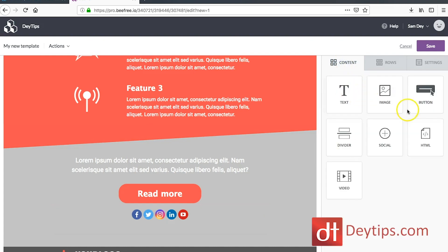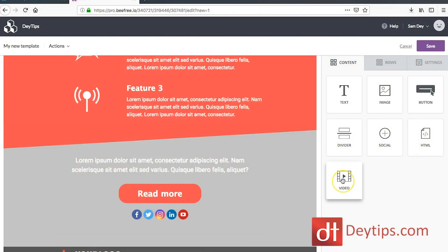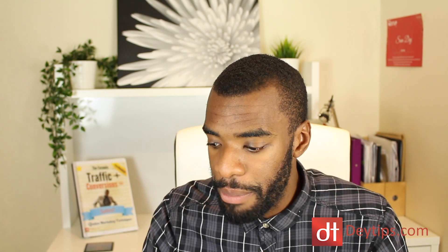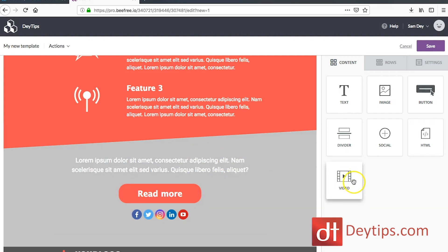Going back to content again, you can add HTML. So if you wanted to add your own custom HTML to this template, you can do that as well. You can also add video. I don't tend to add video within the email — I tend to just link out to a video — but if you want to add a video, that's perfectly fine. You can do that by literally just dragging the video option into your template.